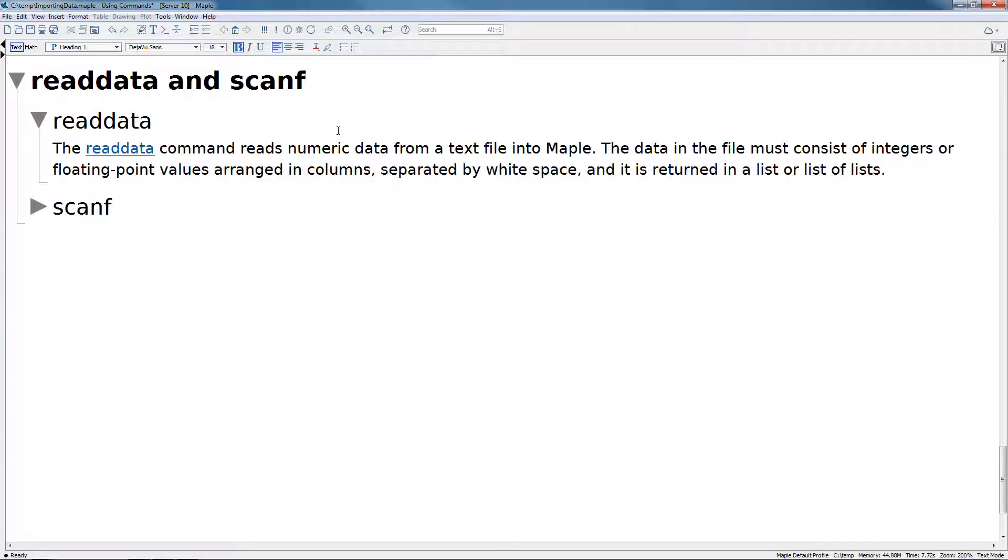The final commands I want to introduce are read data and scanf. We won't give you an example for read data, but the read data command reads in numeric data from a text file into Maple. The data stored in the file must consist of integers or floating point values arranged in columns, separated by white space, and it is returned to Maple as a list or a list of lists.